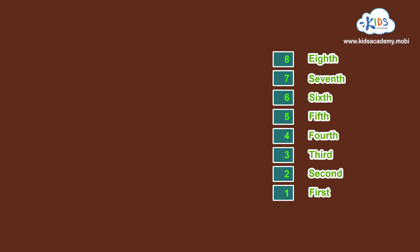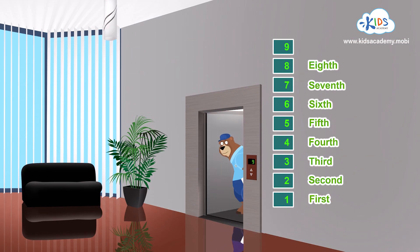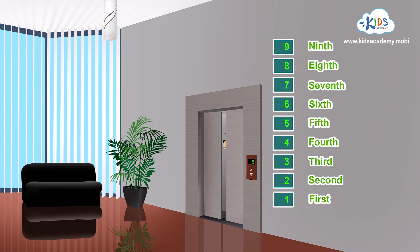Is this the floor I'm looking for? No. It's the ninth floor. Great counting, everybody!